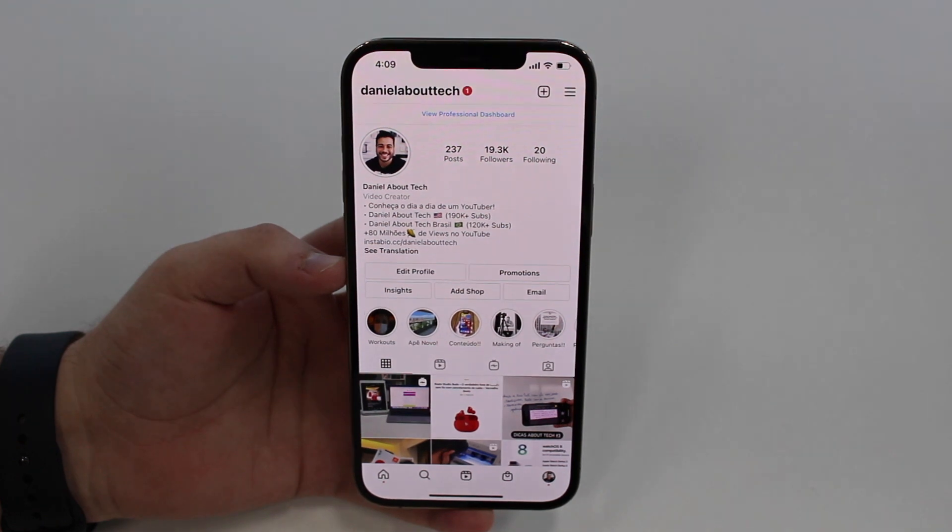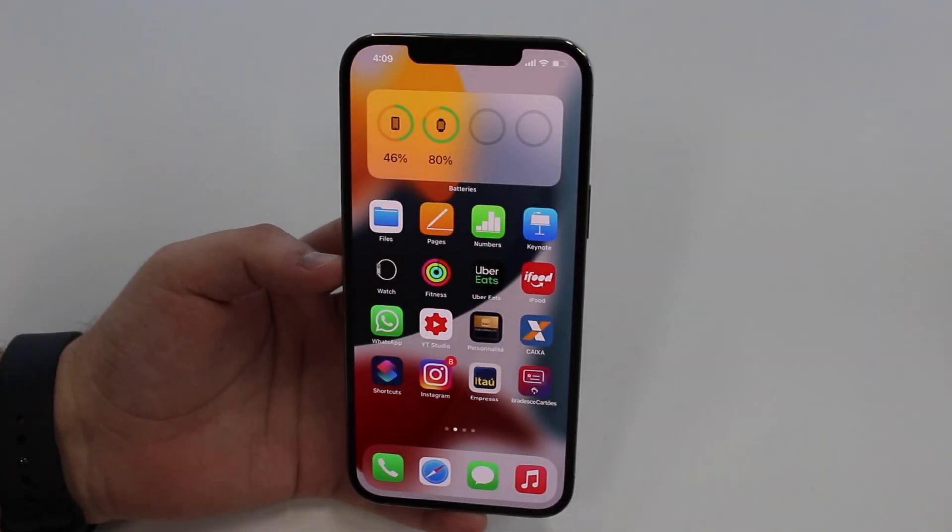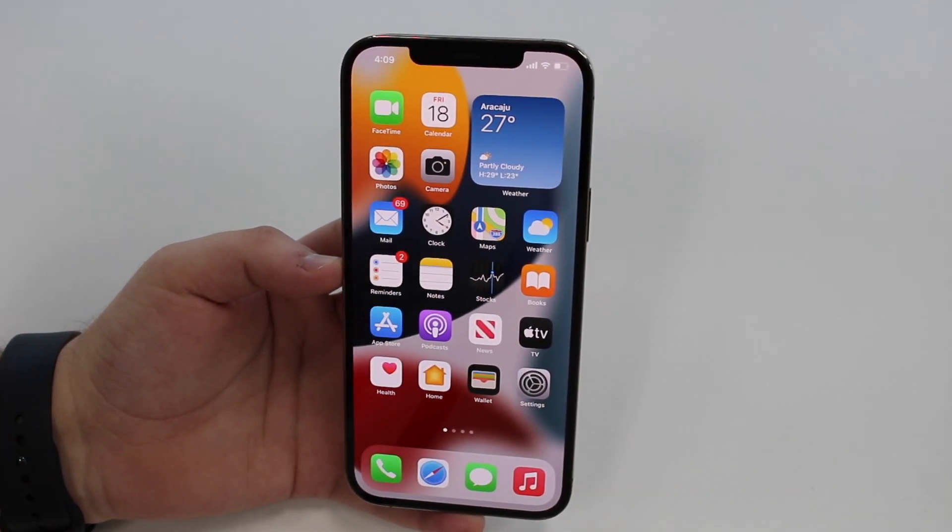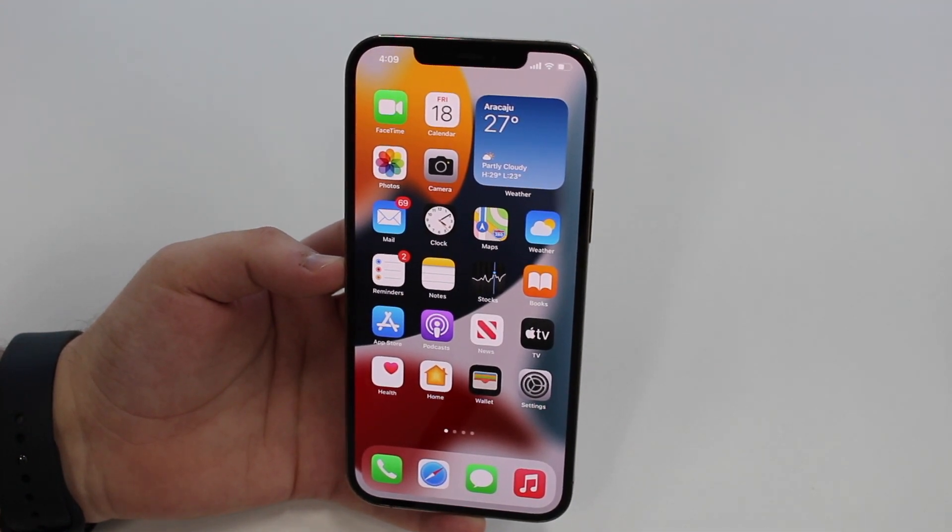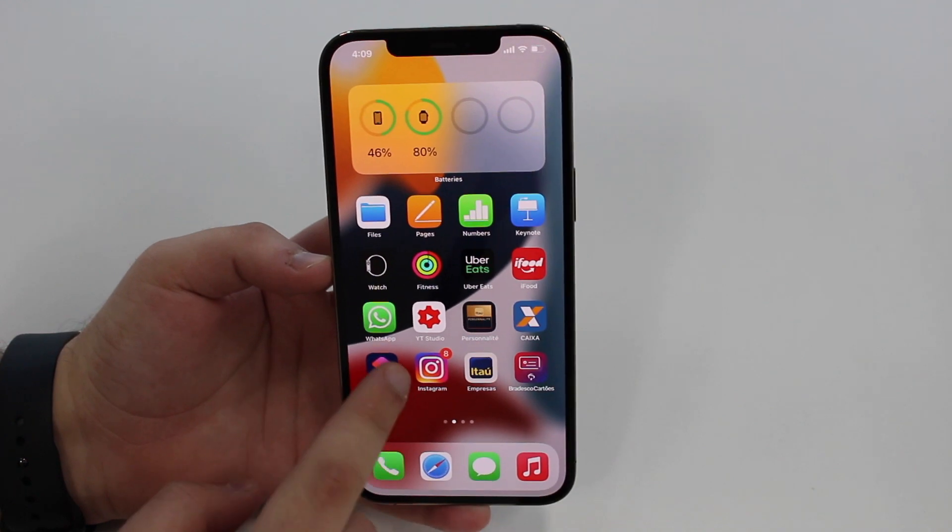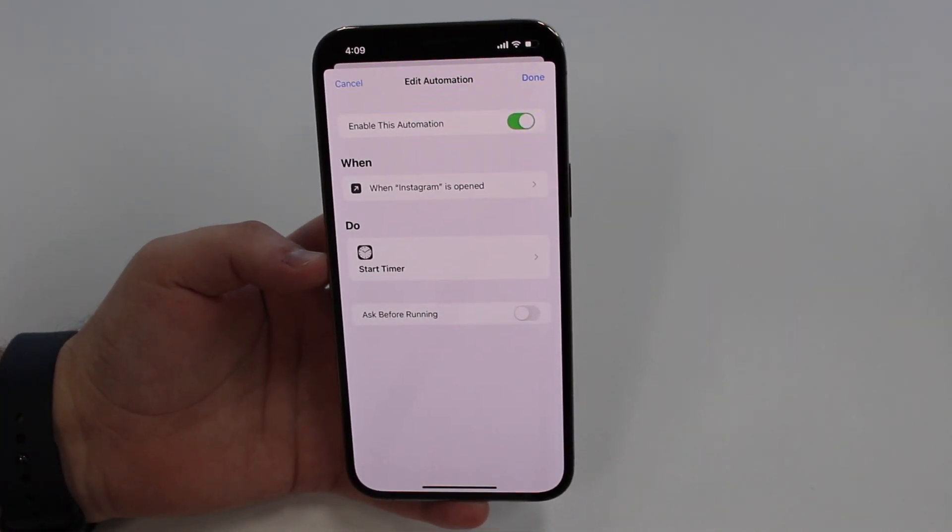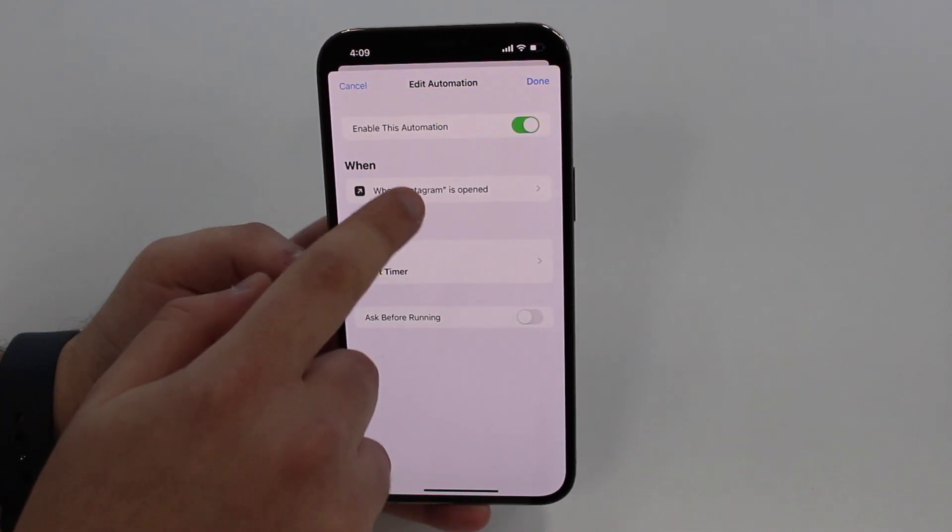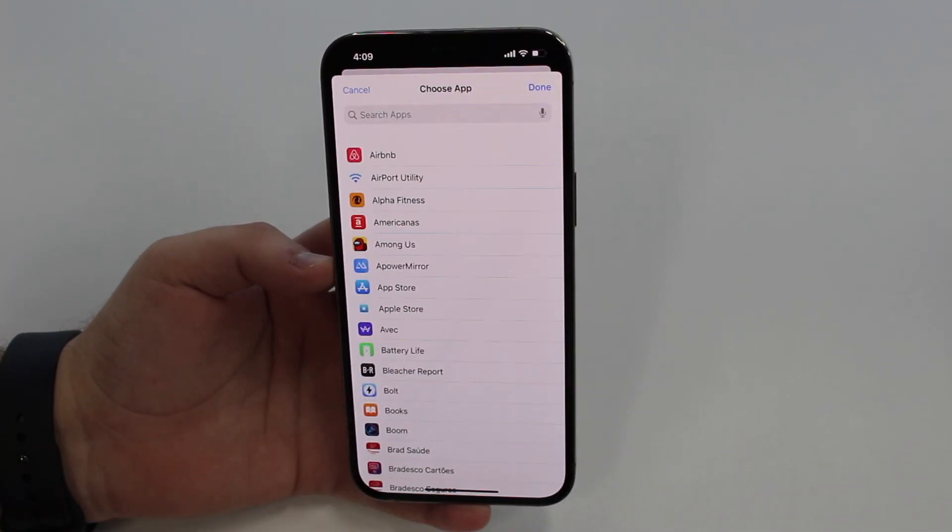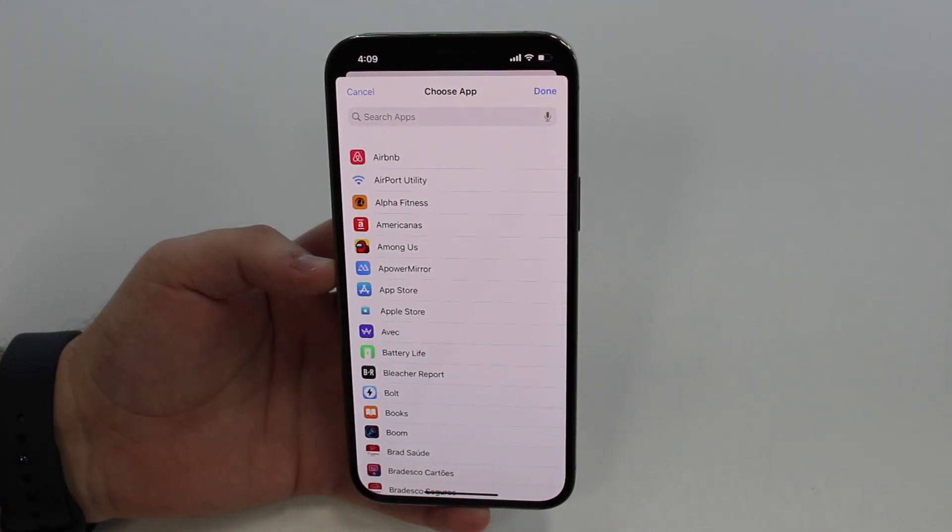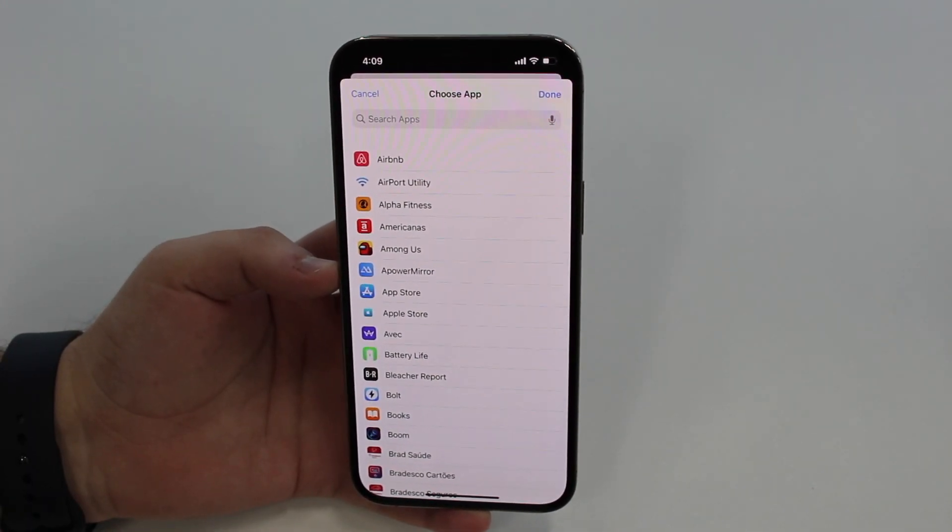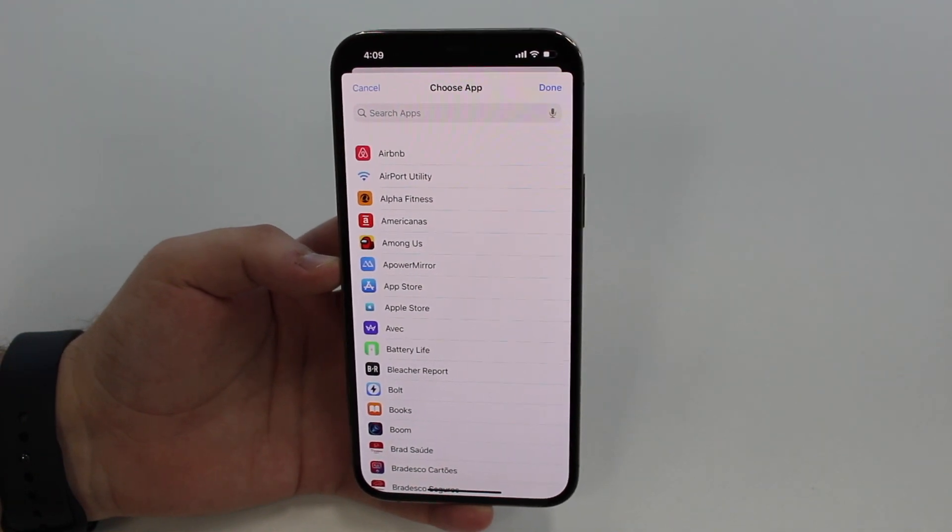That's it, you don't need to do anything else. If you actually want to edit those applications, add a few more or remove a few, you can edit the shortcut. Tap on Shortcuts, tap on the automation and then go ahead here and tap on When, and then Instagram or the app you have.